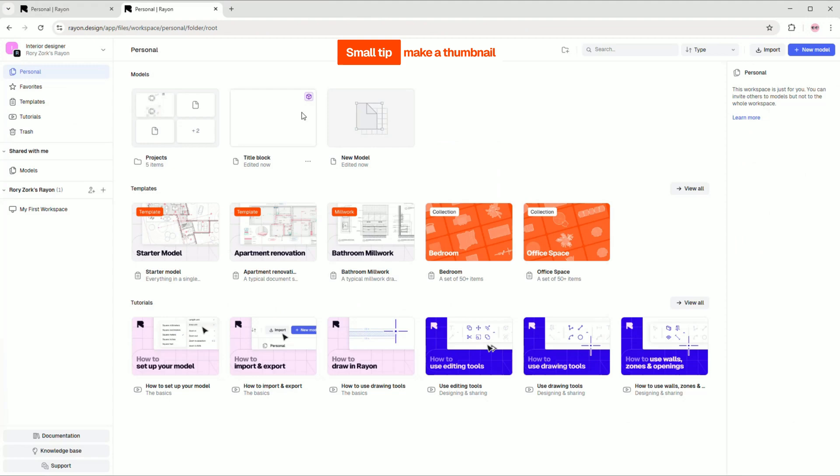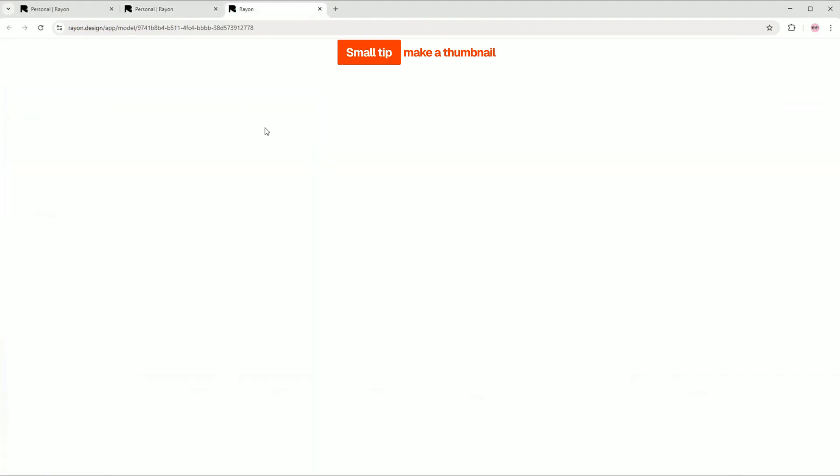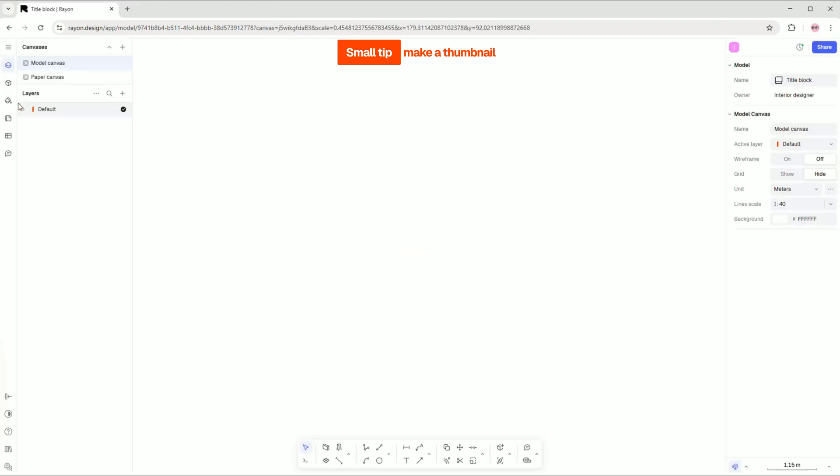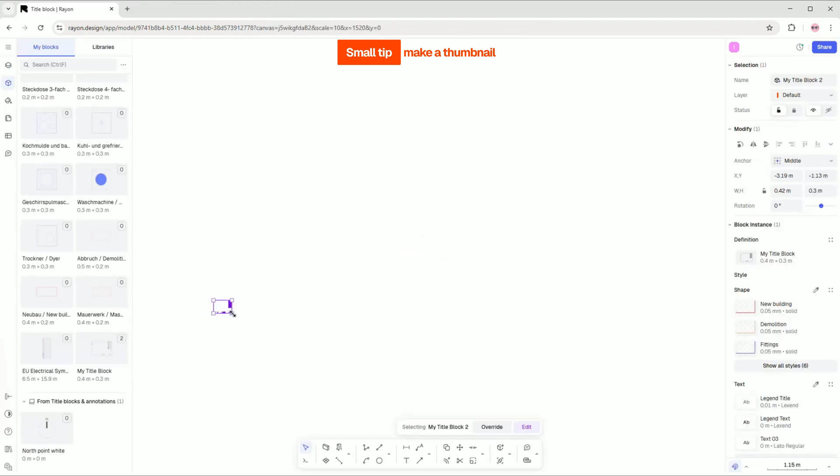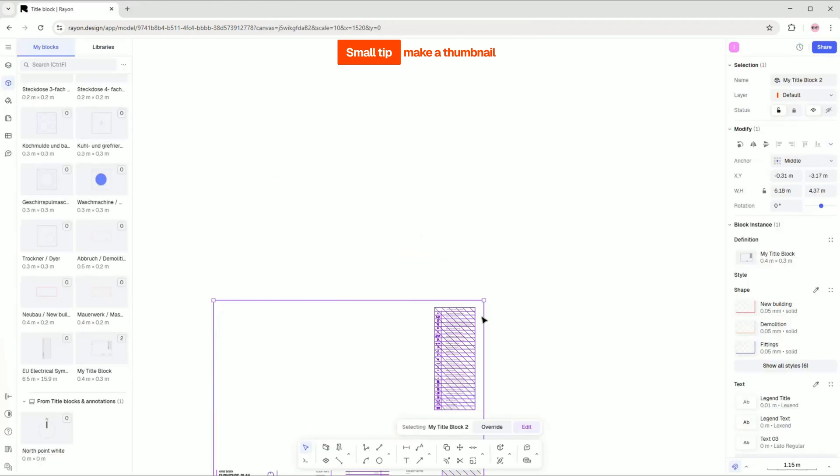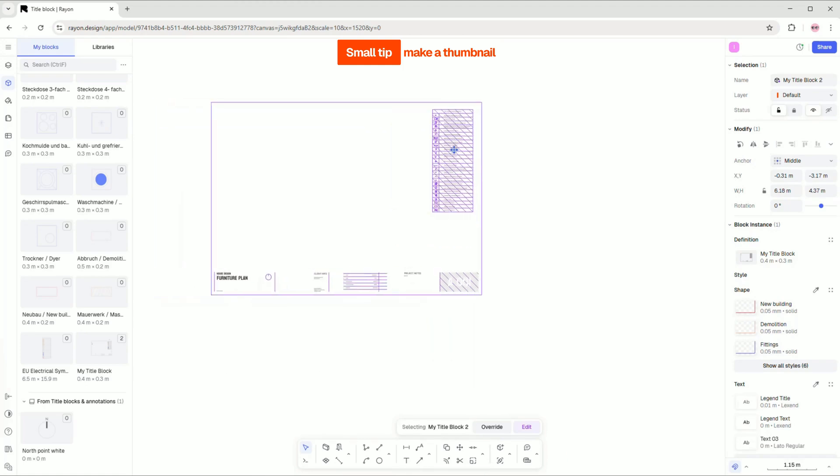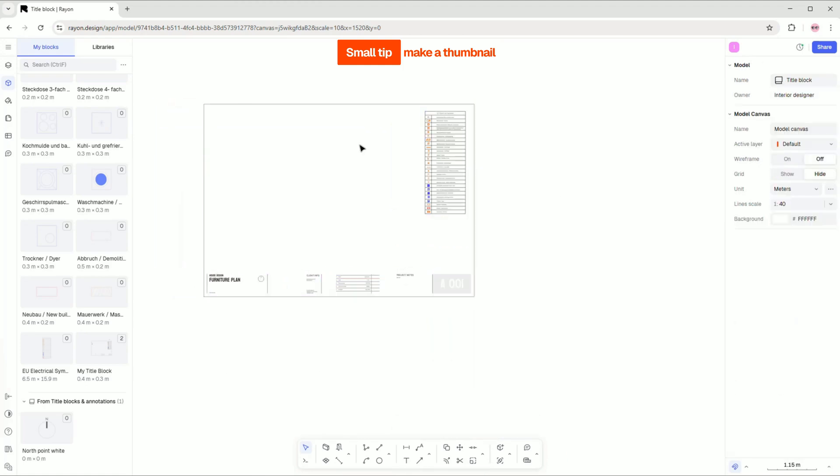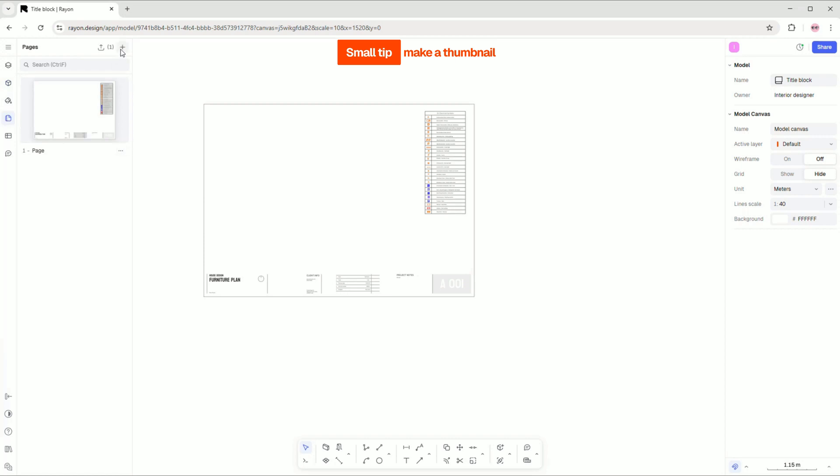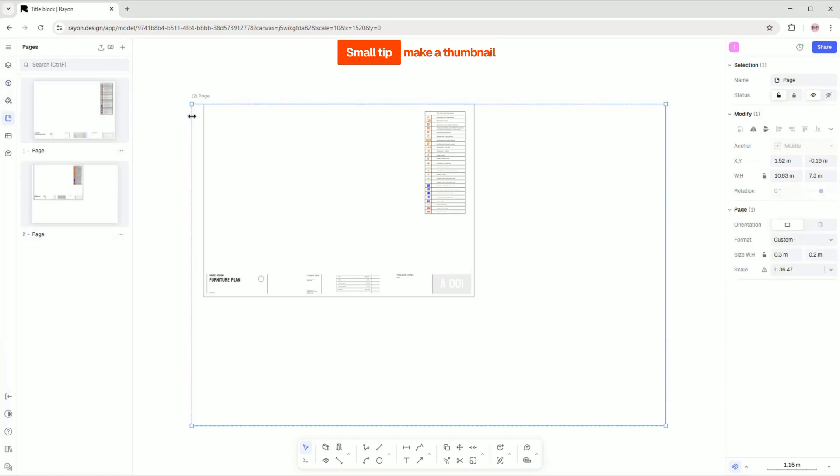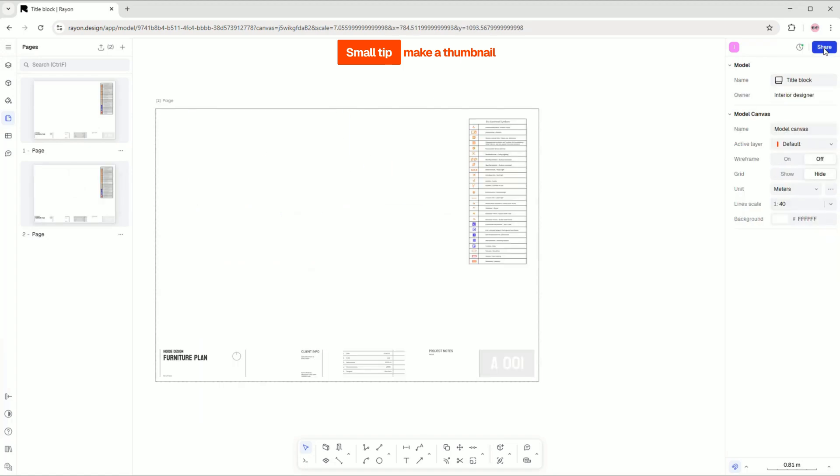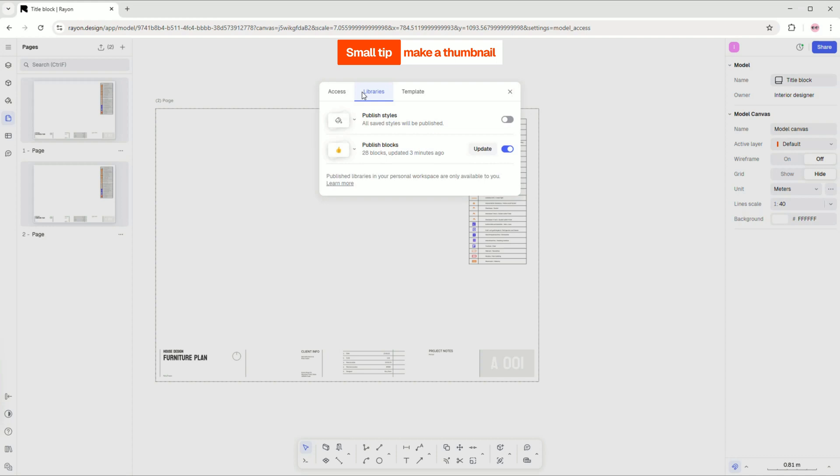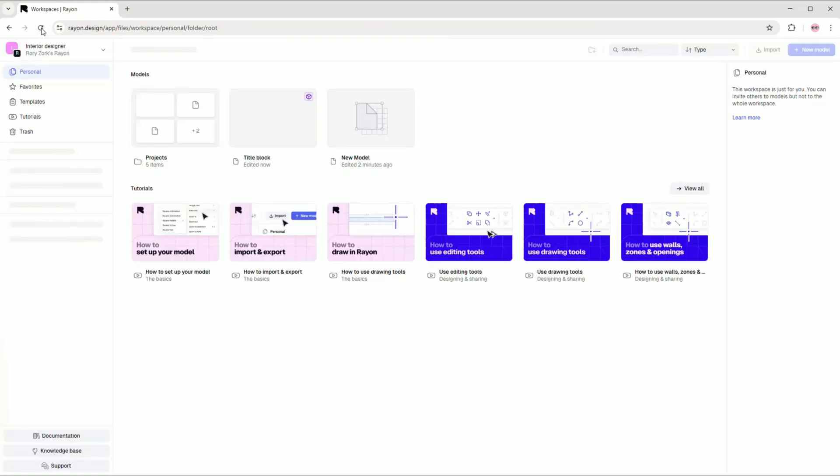Small tip, if you want to change the thumbnail or preview of your model, simply go to your model canvas, drag and drop your block onto the canvas, resize it, and create a new page. Place the new page over your title block and then republish your library. Now you can see the new preview of your block.